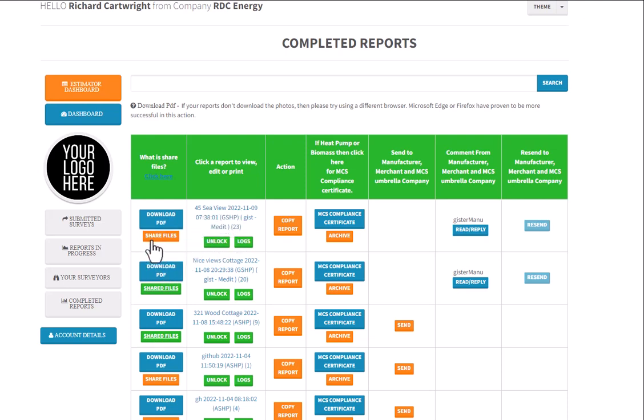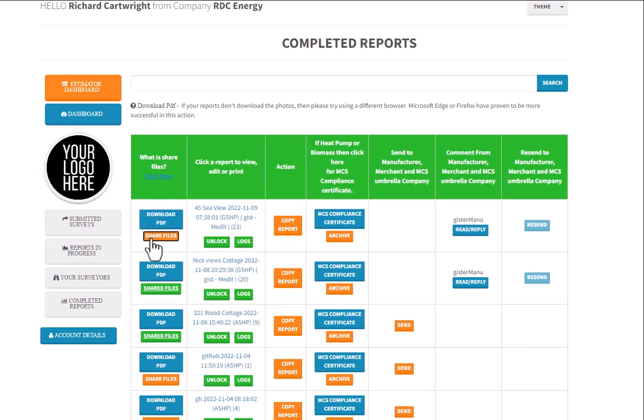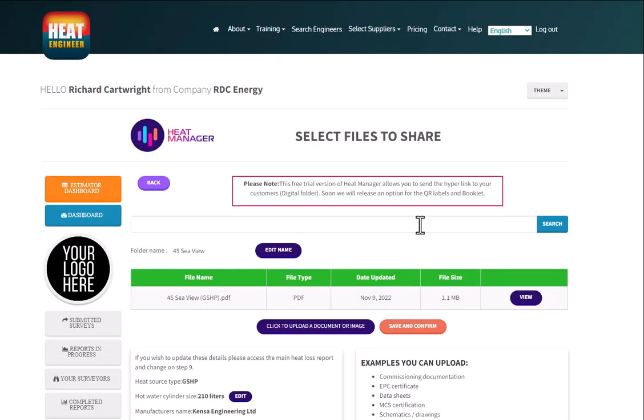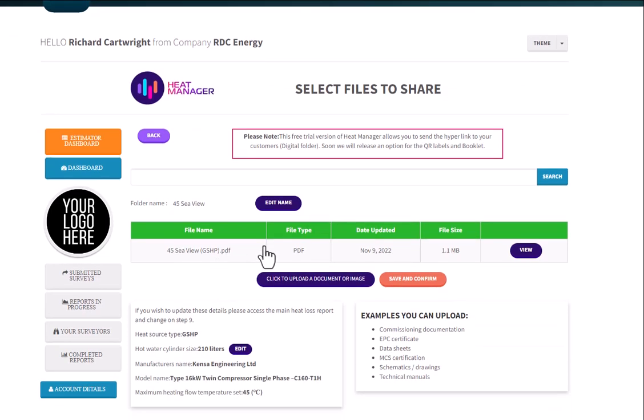So I want to start afresh. So this is a heat loss report I've just completed. I click share files. What it's doing is converting the report into an online PDF version, and at the same time it's created a folder. So that's the folder name, 45C view from the default file name there. There's my PDF report, room by room heat loss calculation.